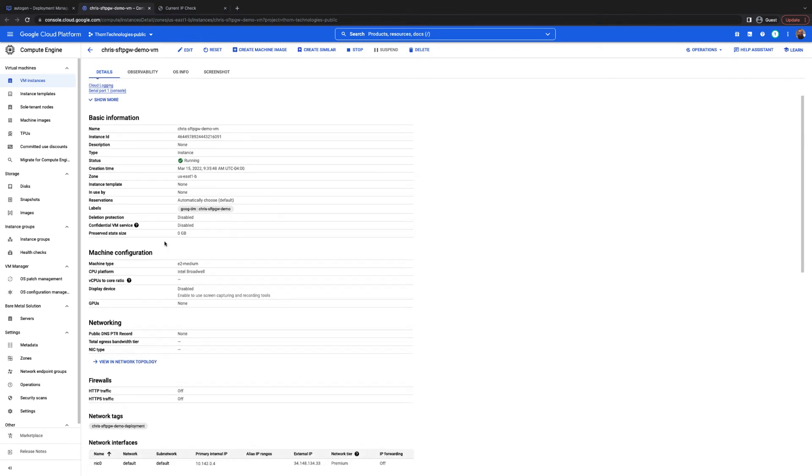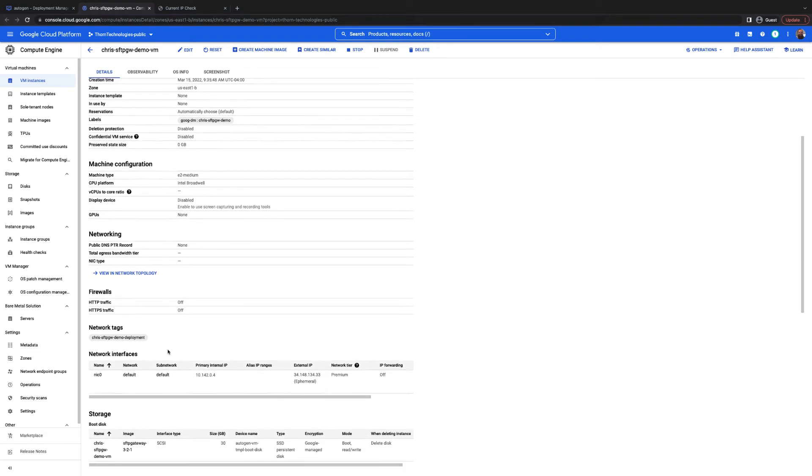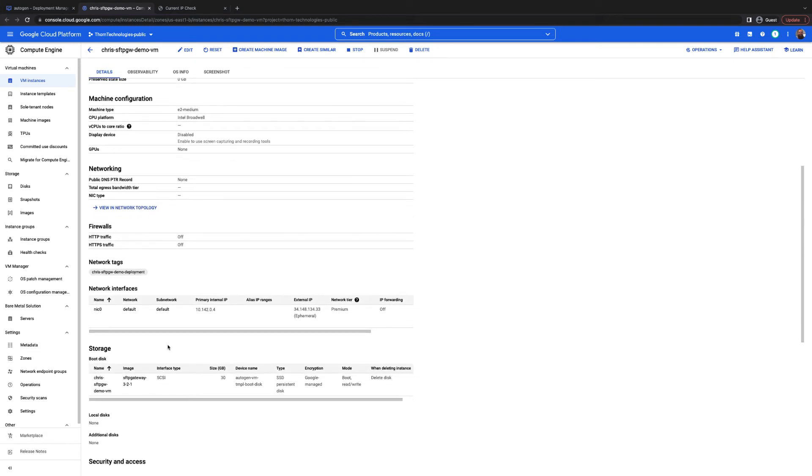From here, you can scroll down to network interface and find the external IP address. Copy that and open this in a new tab.